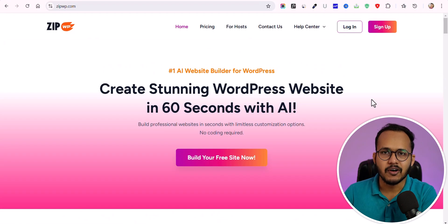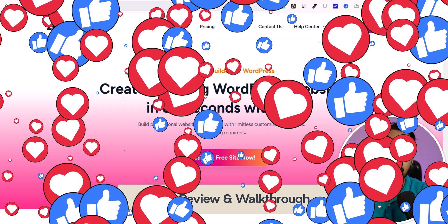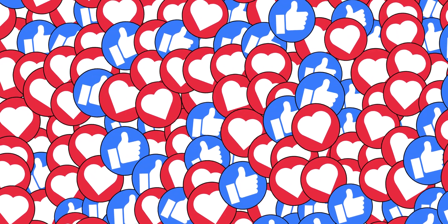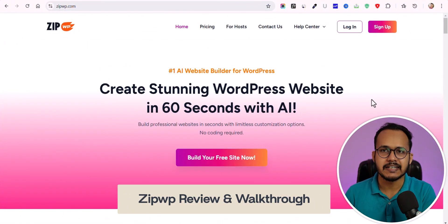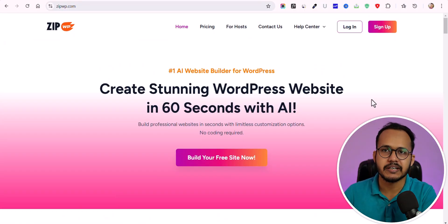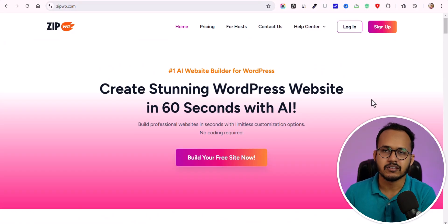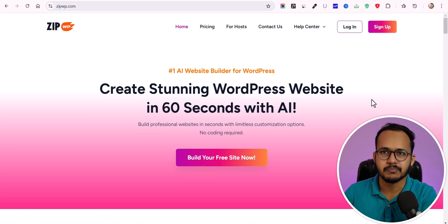Hello everyone, welcome back to Key2Blogging. Today in this video we are going to review the platform ZipWP, which is an AI website builder that lets you create websites using AI. You can also create different staging websites to test out your themes, plugins, and other setup. Let's check how you can use this platform.